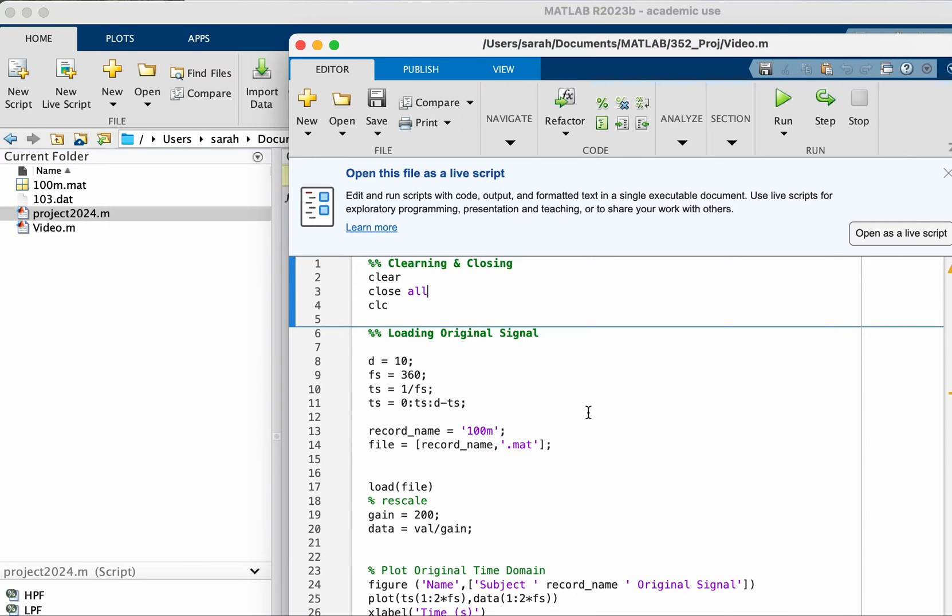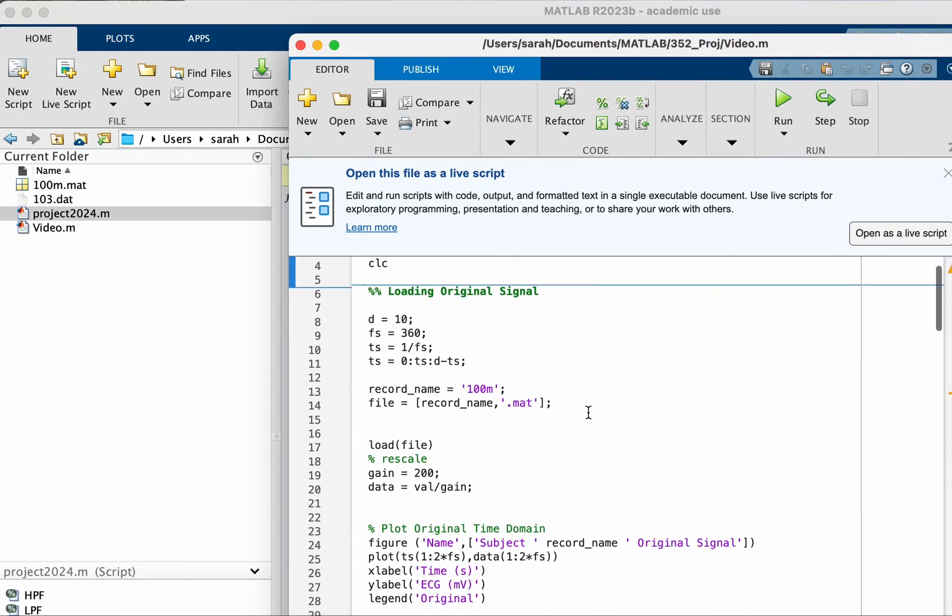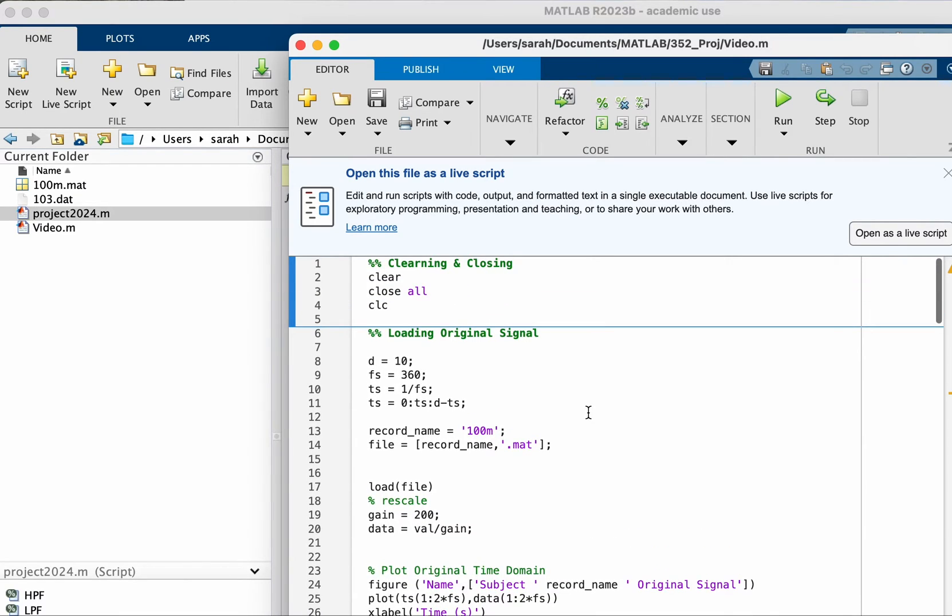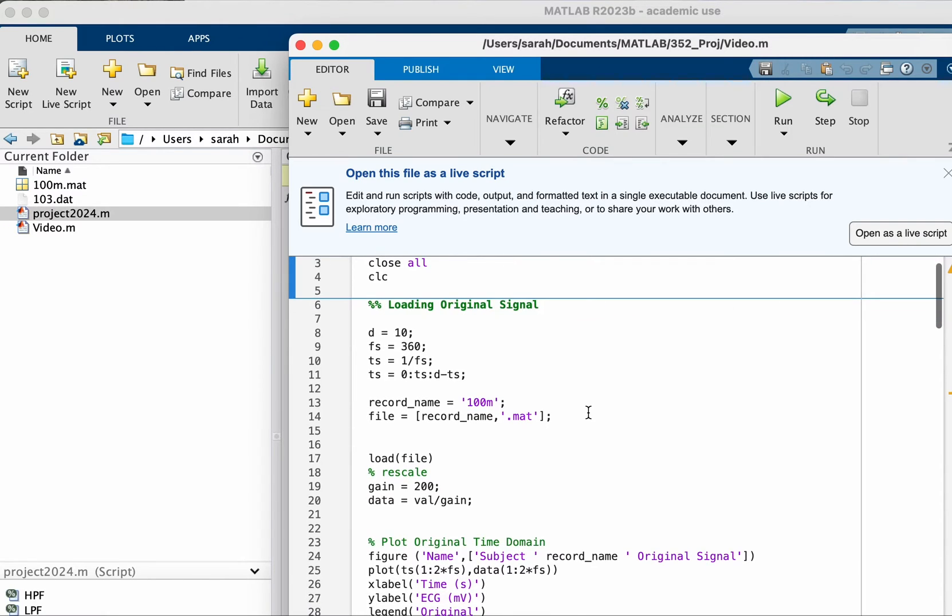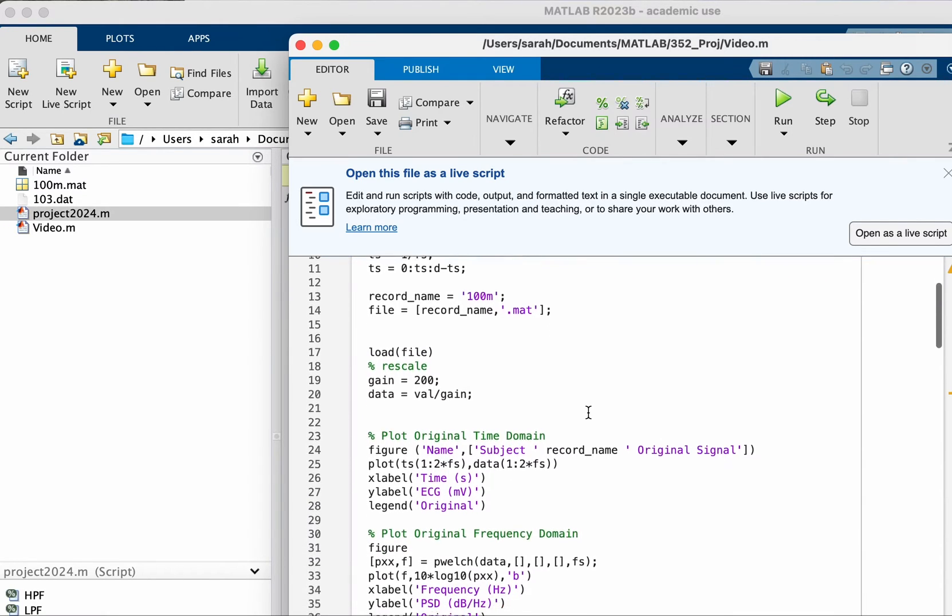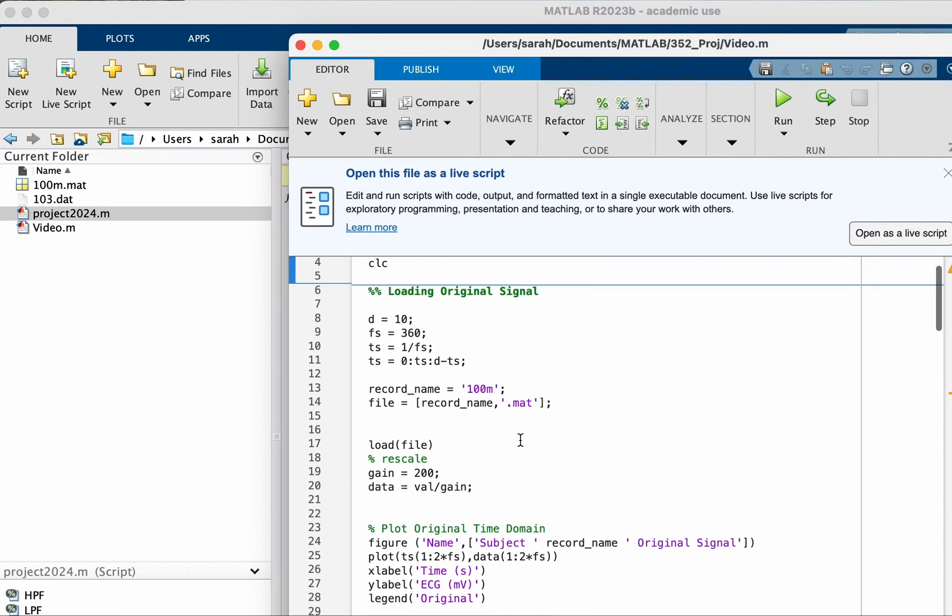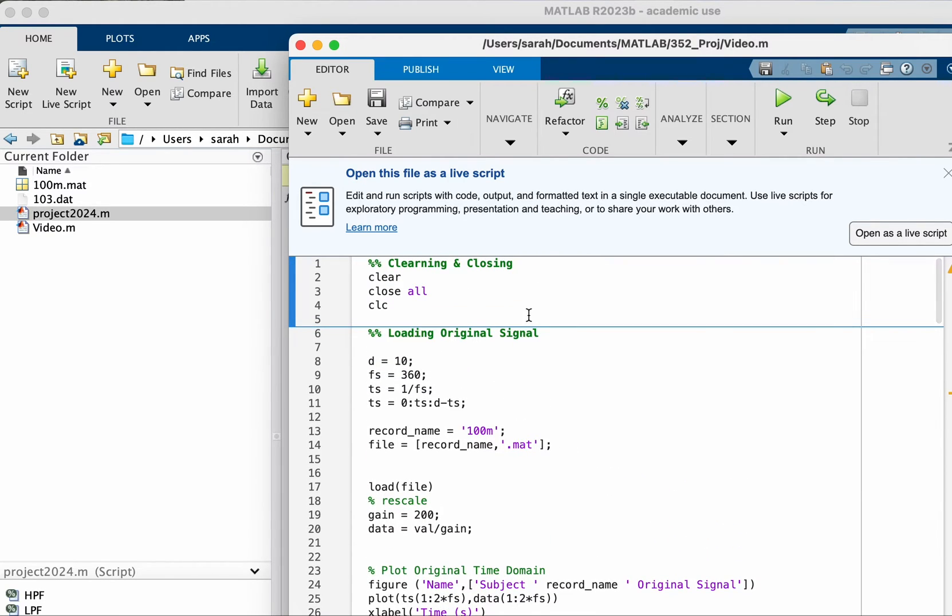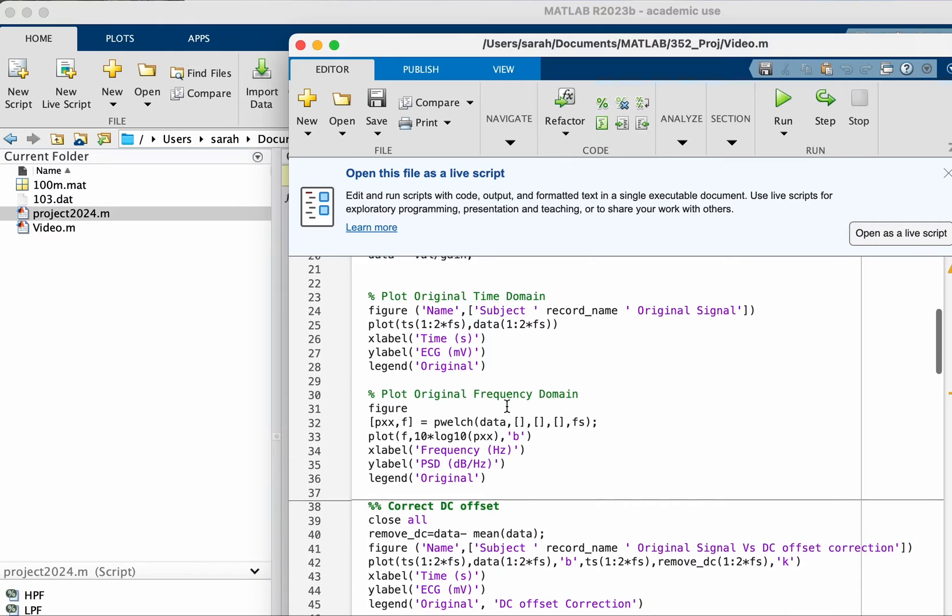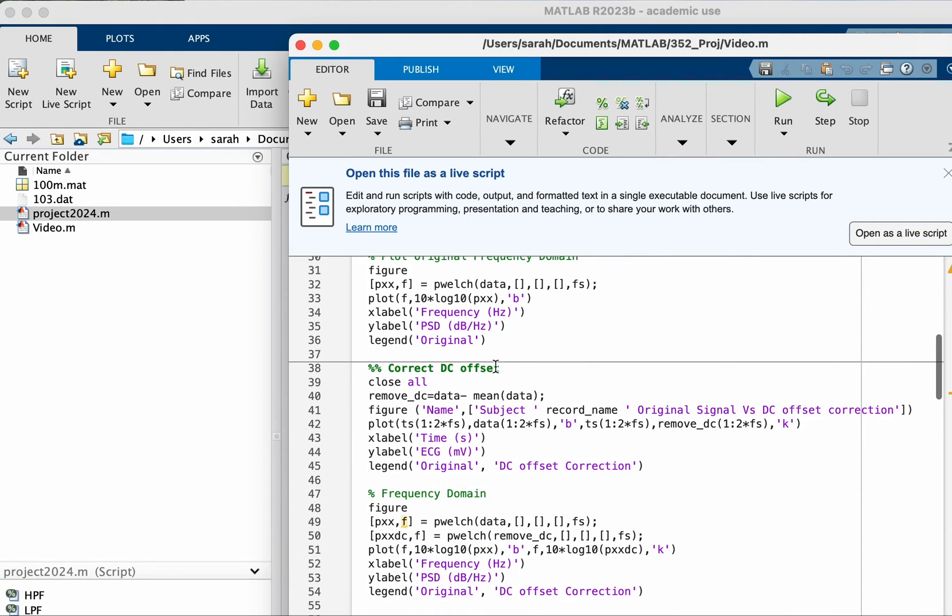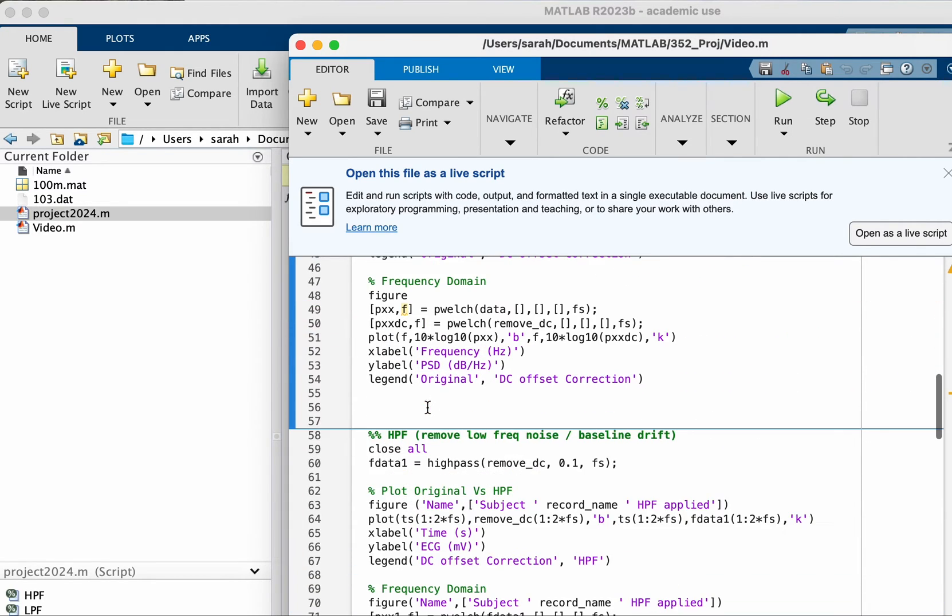Assalamu alaikum, in this video we will look at an ECG signal in the frequency domain and then we will see what filters we can apply to fix the issues that are present in the signal. Specifically I will address correcting the DC offset and then removing low frequency noise.